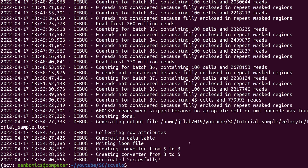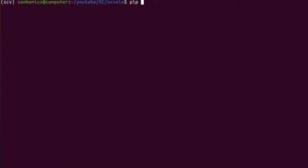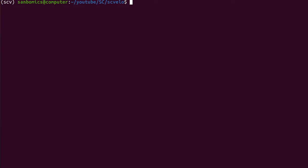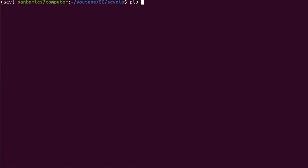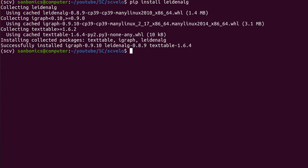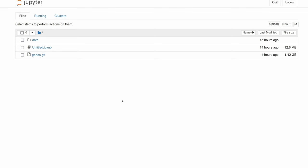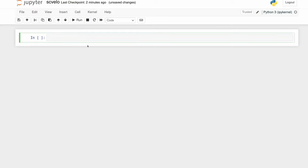Now we're going to install scVelo and some other dependencies. Let's first install Jupyter Notebook: pip install notebook. Then let's install Scanpy — this is just the Python equivalent to Seurat. Then let's install scVelo. Finally, we'll have to install the Leiden algorithm for when we do our clustering. That's all we need, so now we can actually launch a Jupyter Notebook. That should pop up in your default browser — then let's just create a new Python 3 kernel.